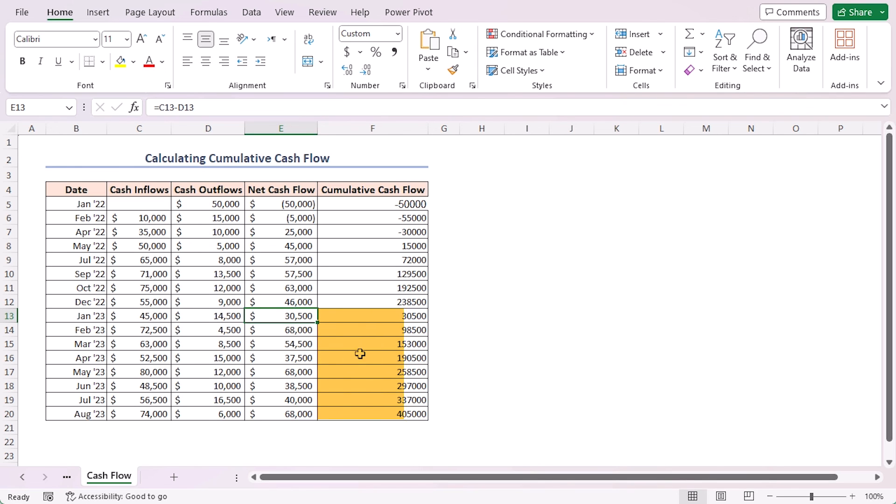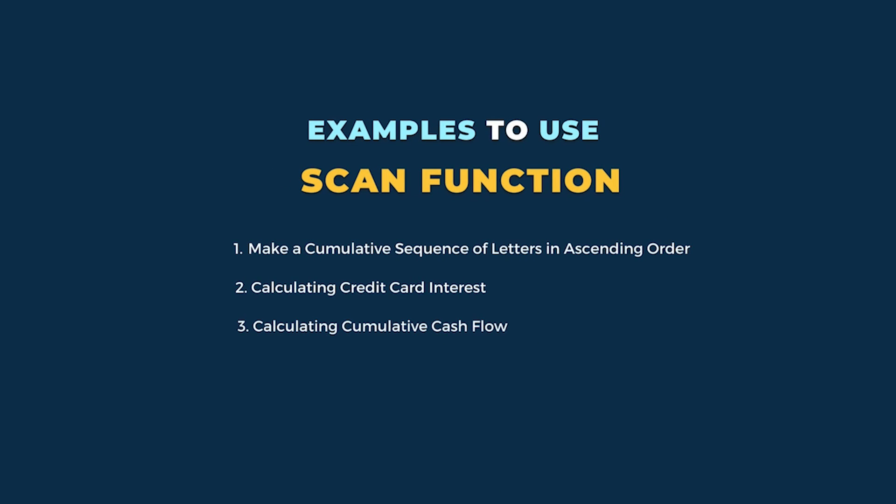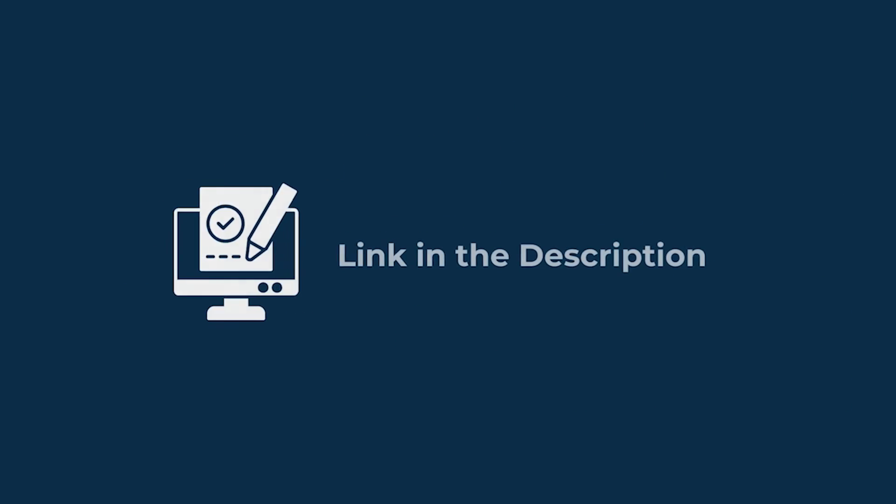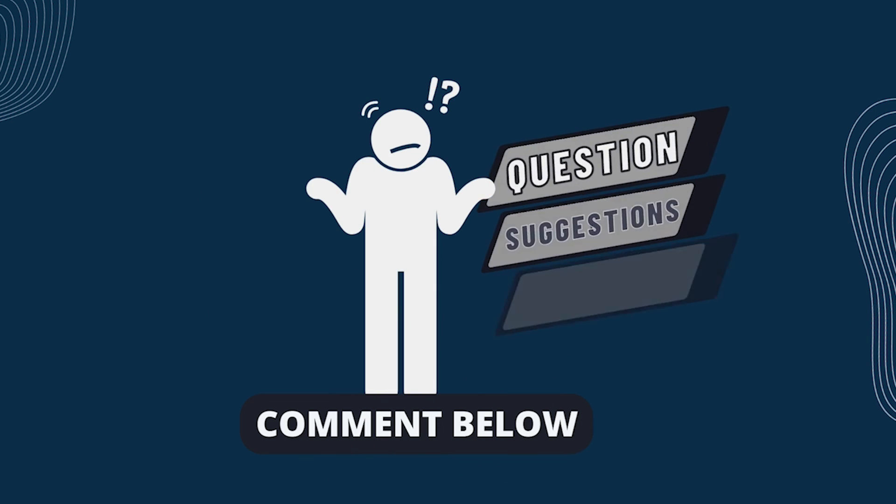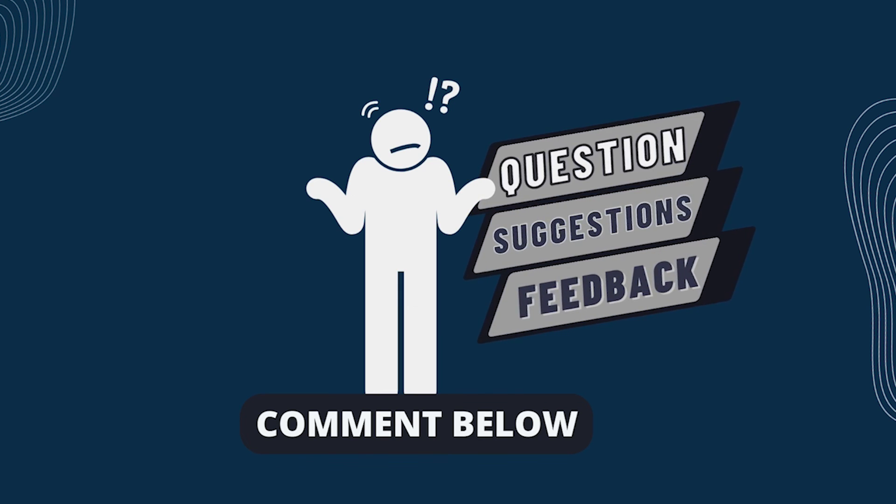In this tutorial I have shown three examples of using the SCAN function in Excel. Follow them carefully to apply this knowledge in your practical field. Download the workbook from the description box so you can practice it yourself. If you have any questions, suggestions, or feedback, please let us know in the comments section.